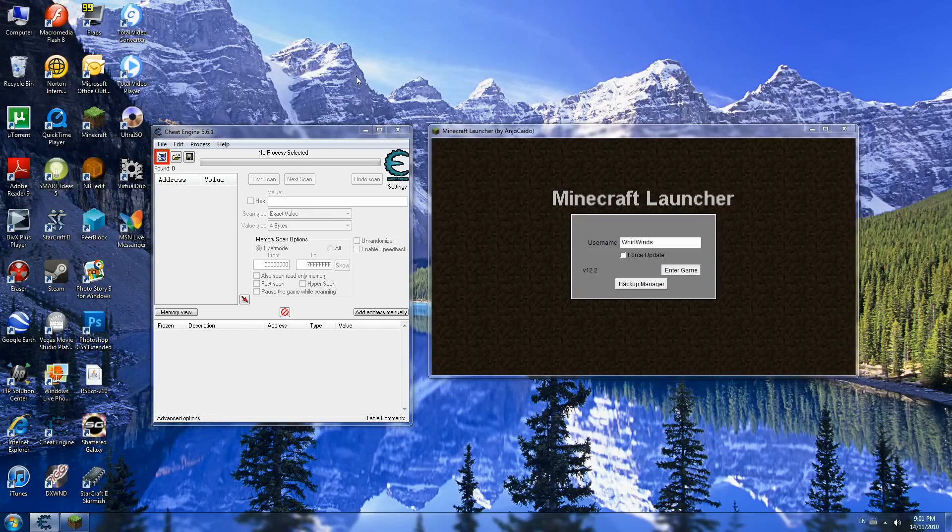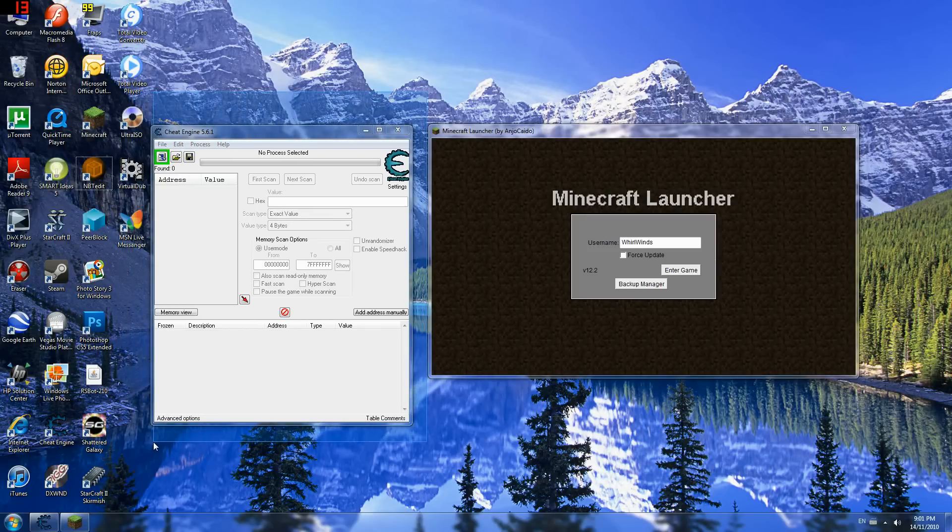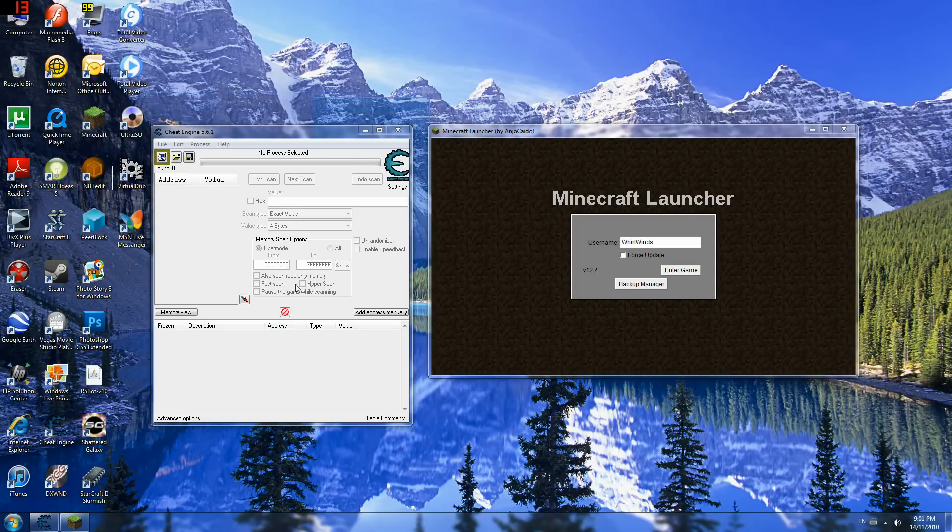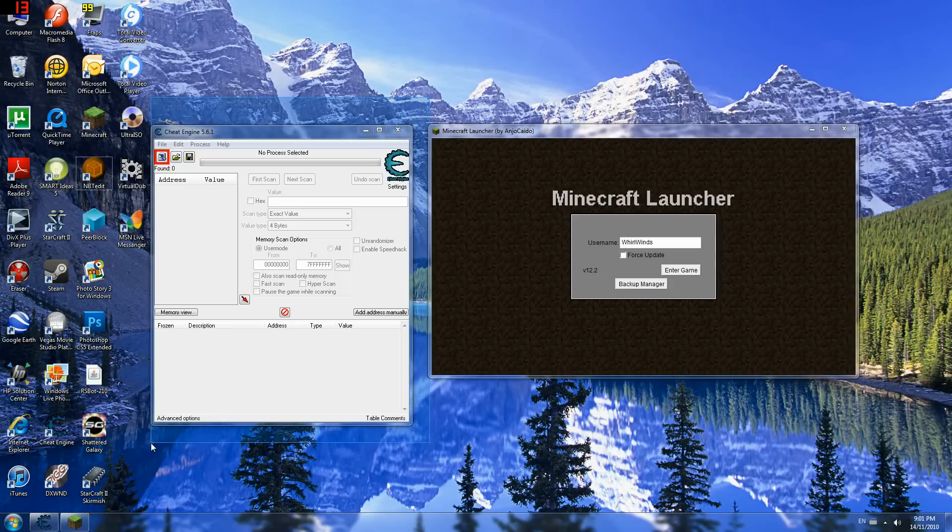So here I am going to use Cheat Engine this time. But I don't know how to make it hack. Actually, I do know how to hack what the item is with Cheat Engine, but it's too complicated to explain.